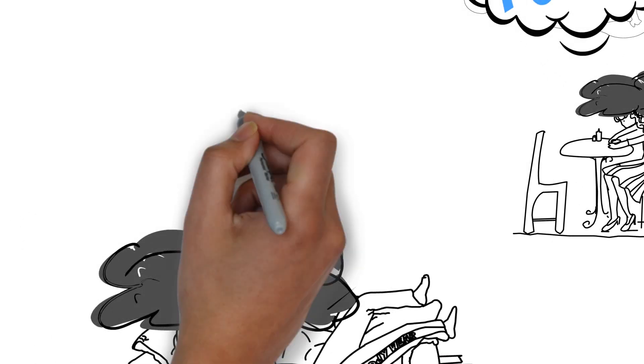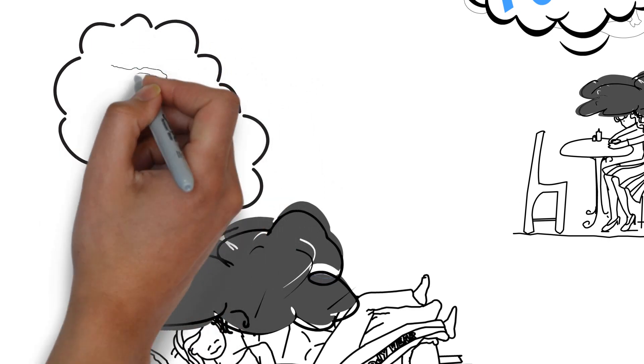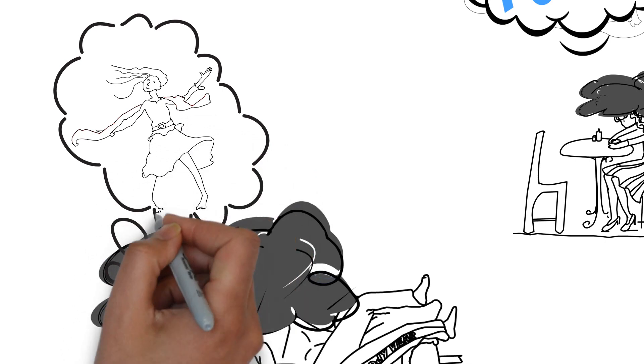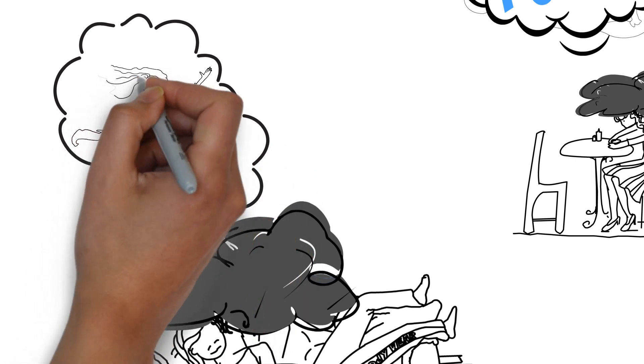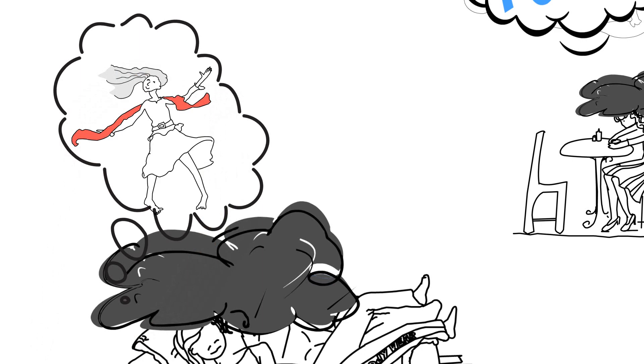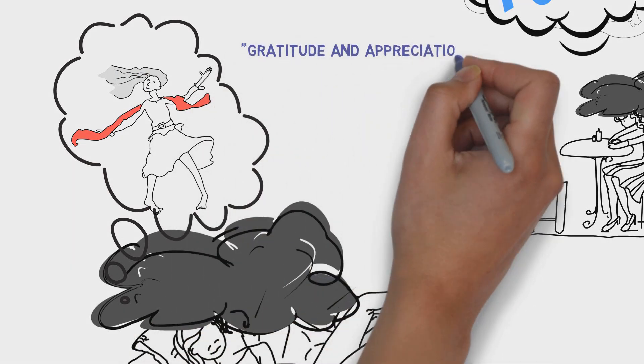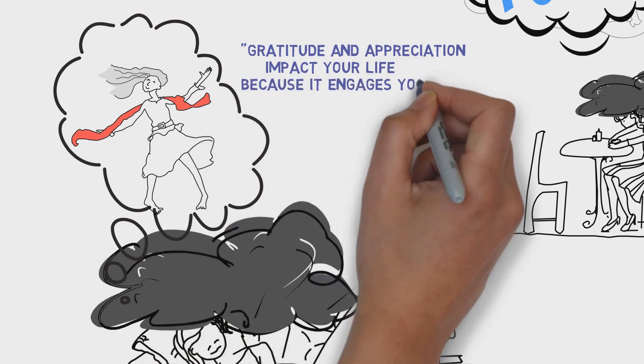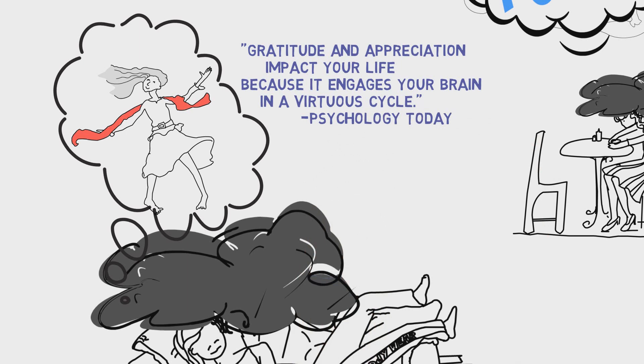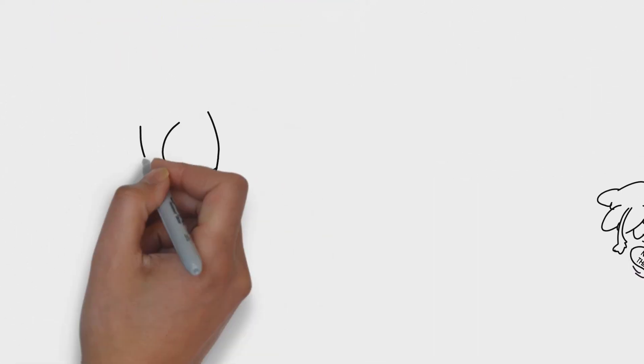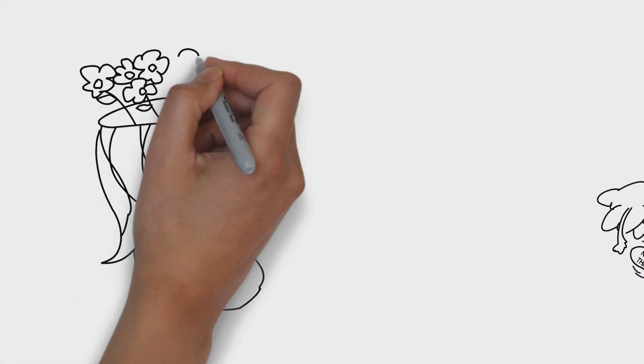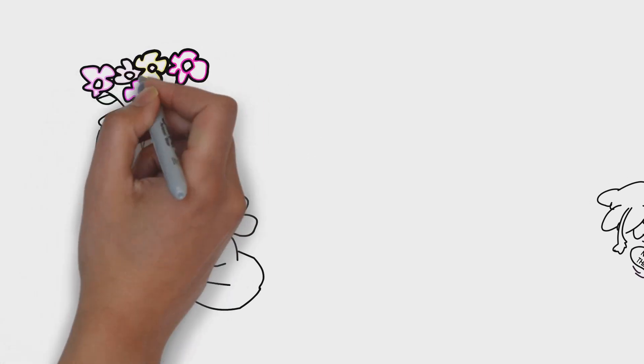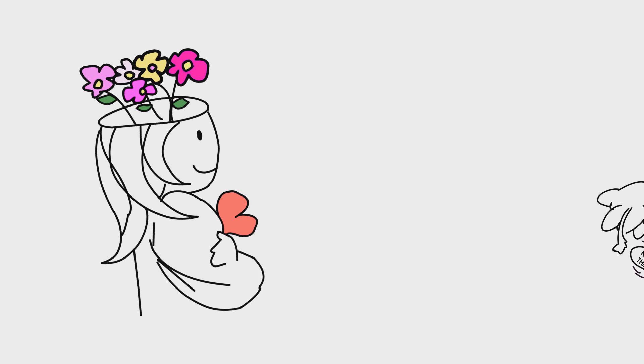Not too many Netflix episodes later, I think I can't lay here forever. Time to give the stinking thinking the boot. What would help? My teacher Chloe once told me that you can't be depressed and grateful at the same time. And an article in Psychology Today magazine agreed, saying gratitude and appreciation impact your life because it engages your brain in a virtuous cycle. Our brain only has so much power to focus attention, so it can't easily focus on both the positive and negative stimuli at the same time. A virtuous cycle. Well, that's a feedback loop. It's the exact opposite of the vicious cycle that we get stuck in, cycling all those negative thoughts and emotions over and over again. And this is where appreciation and gratitude come in.